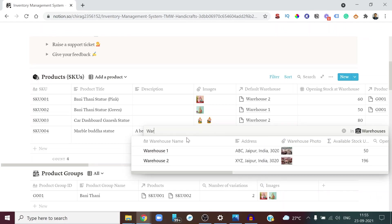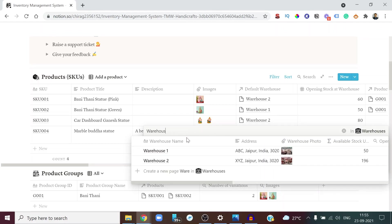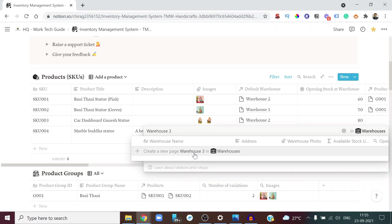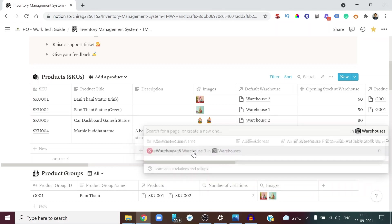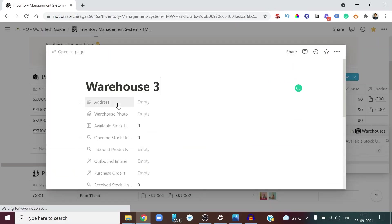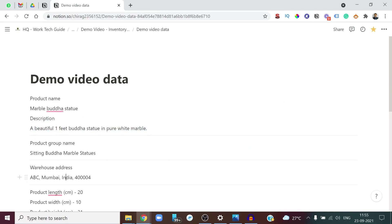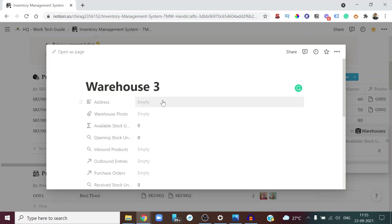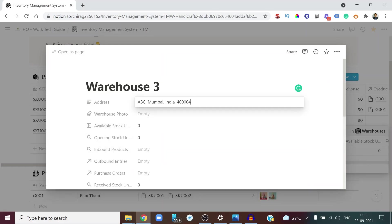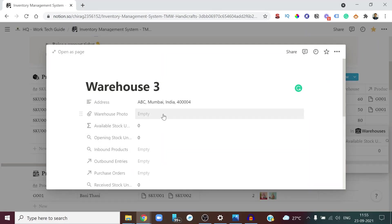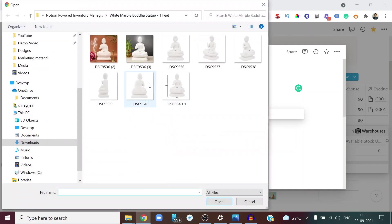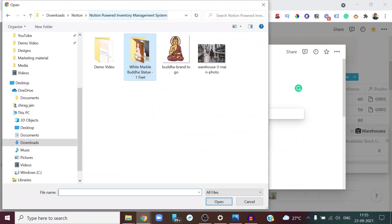Once you say Warehouse Three, it gives you a prompt to create that warehouse. You go ahead and add extra details — the address for the warehouse is in Mumbai, India. You can also add a photo for the warehouse.